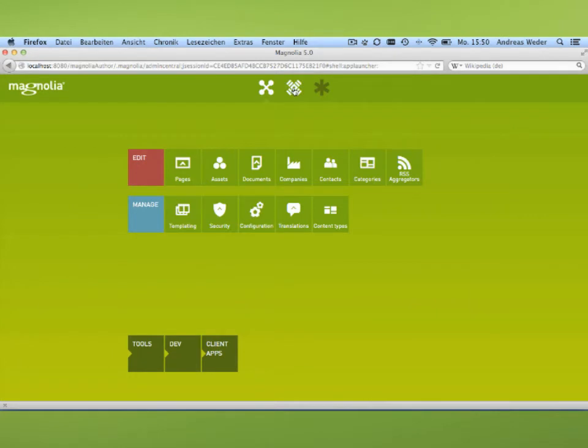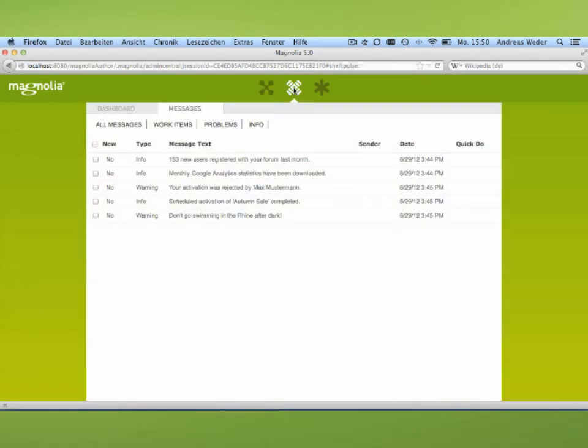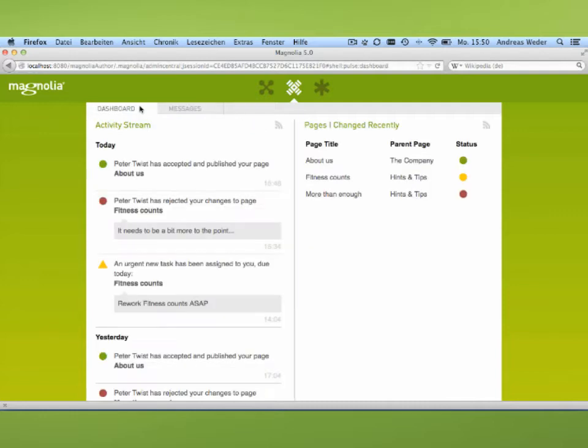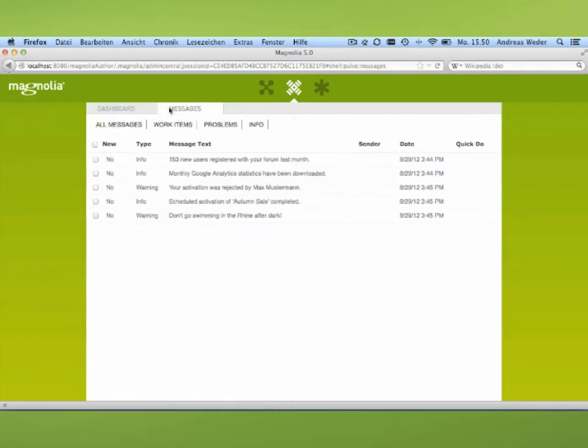I'm going to switch to the pulse. By the way, there are only two things which I show you today which are just HTML and not working out of the box. This is the dashboard here. We haven't got the activity stream yet implemented, and we haven't got the pages recently changed favorites as well, but the messaging framework is already here.